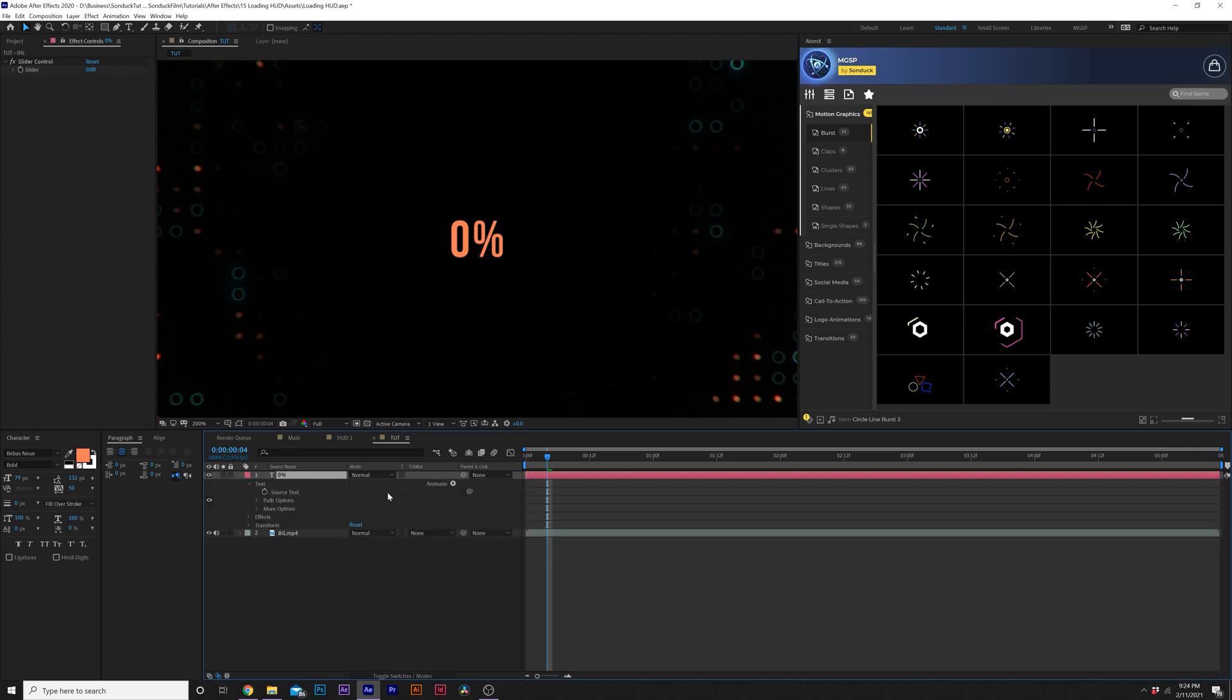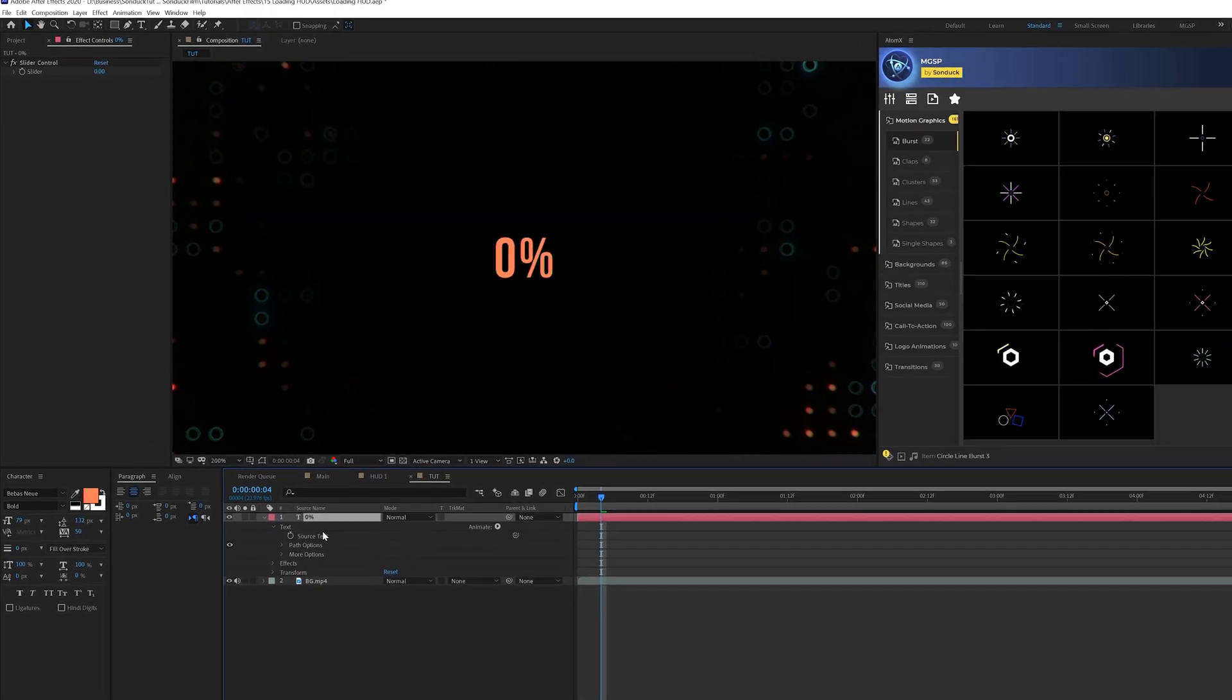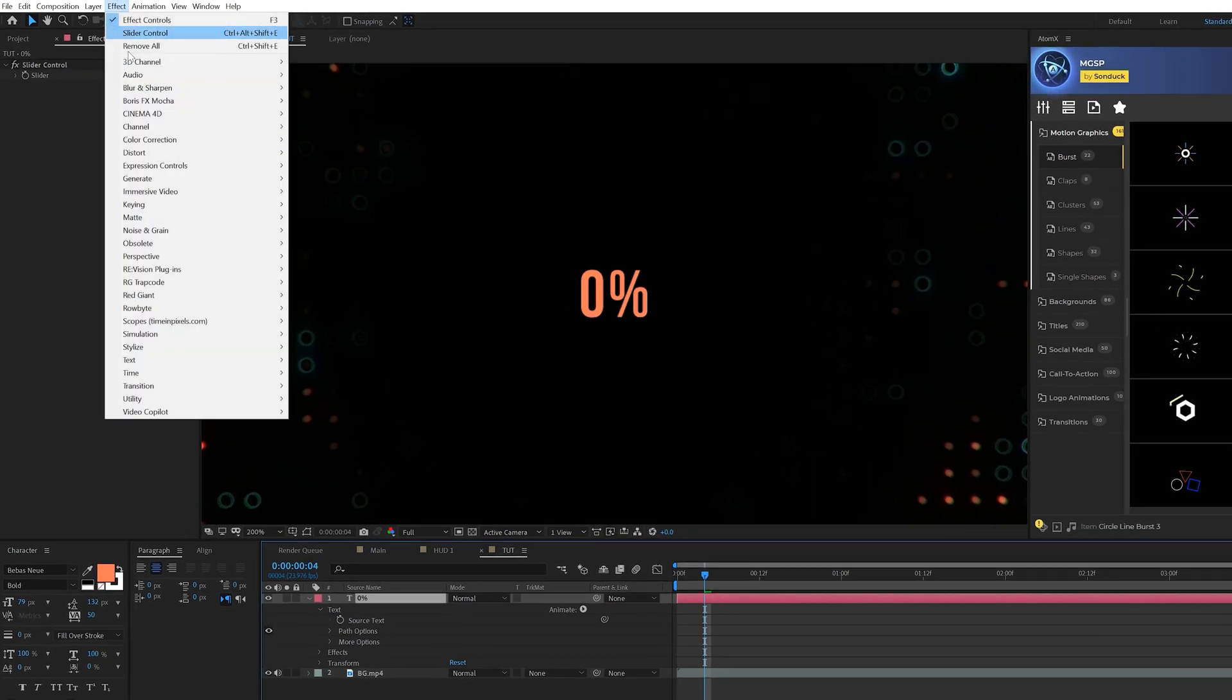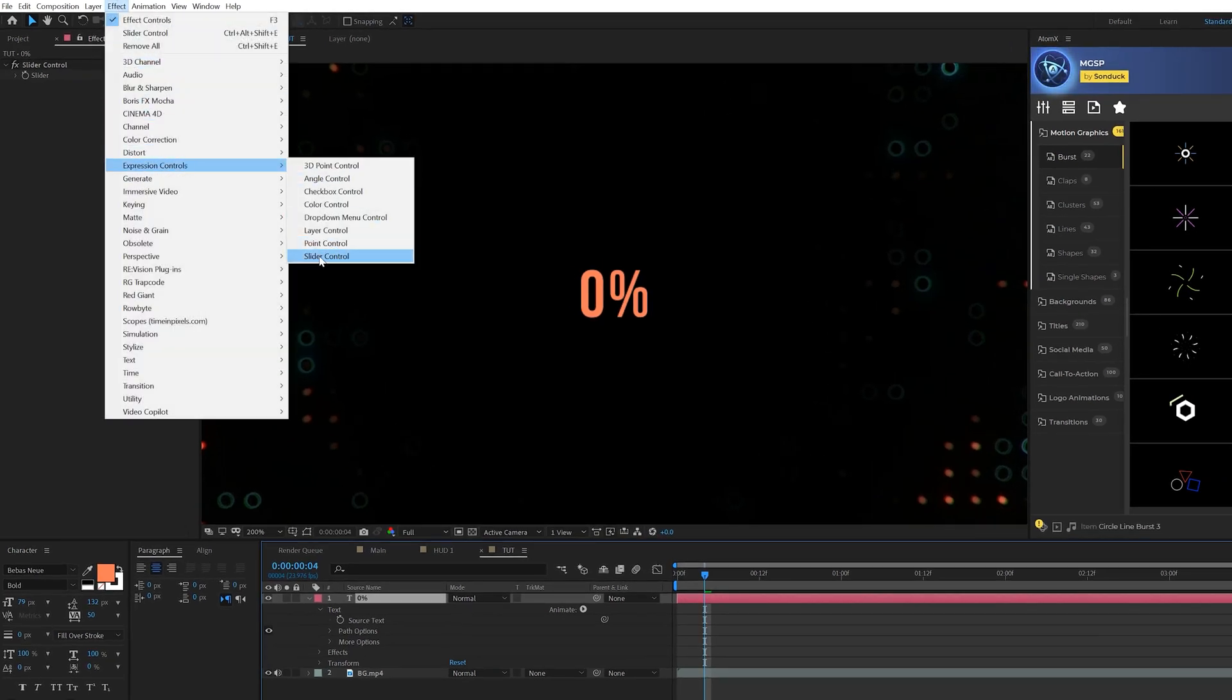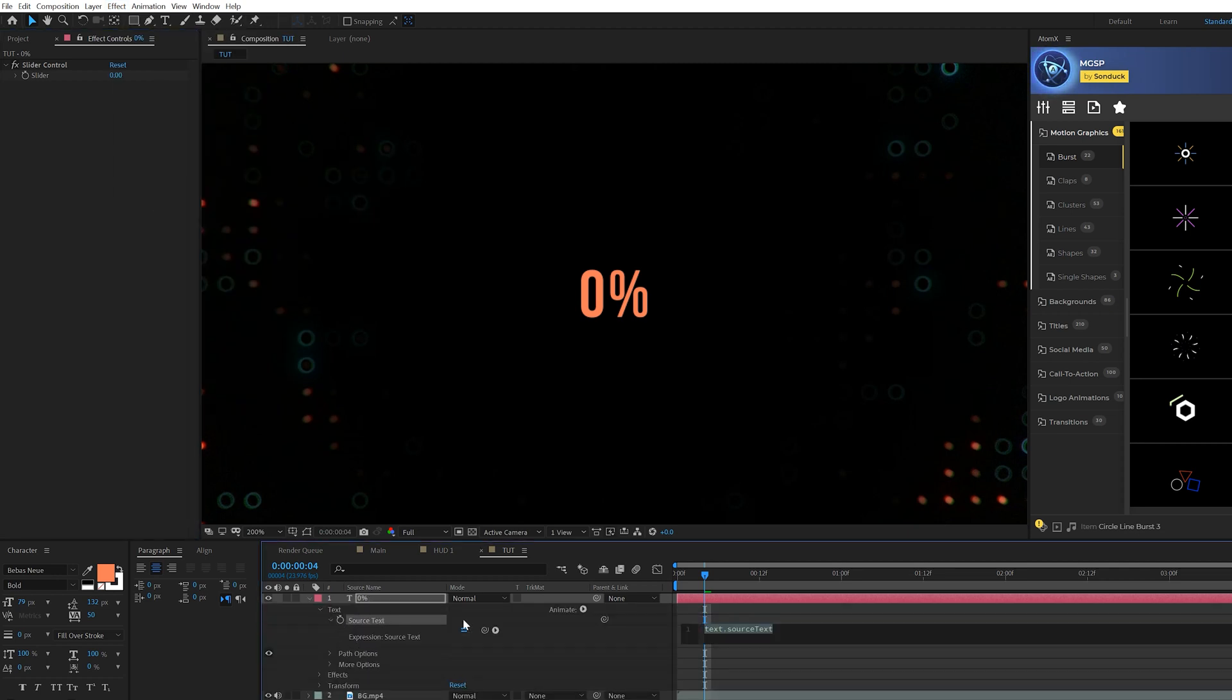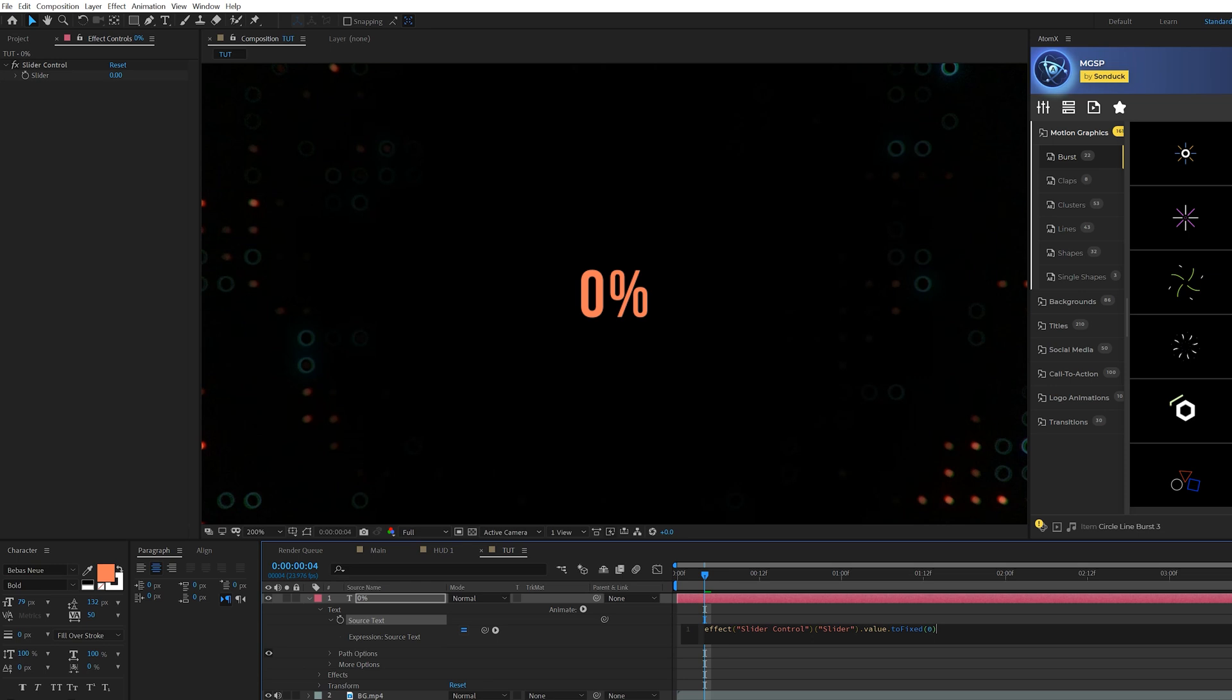So if you want to bring a number in here, all you have to do is go to effect expression controls and add a slider control to your title layer. Then you open up your title layer and you come here to source text and you alt click the stopwatch. And then you grab the pick whip and parent it to the slider control. And then type out dot value dot toFixed, open parenthesis zero, close parenthesis, just like that, just as you see it.